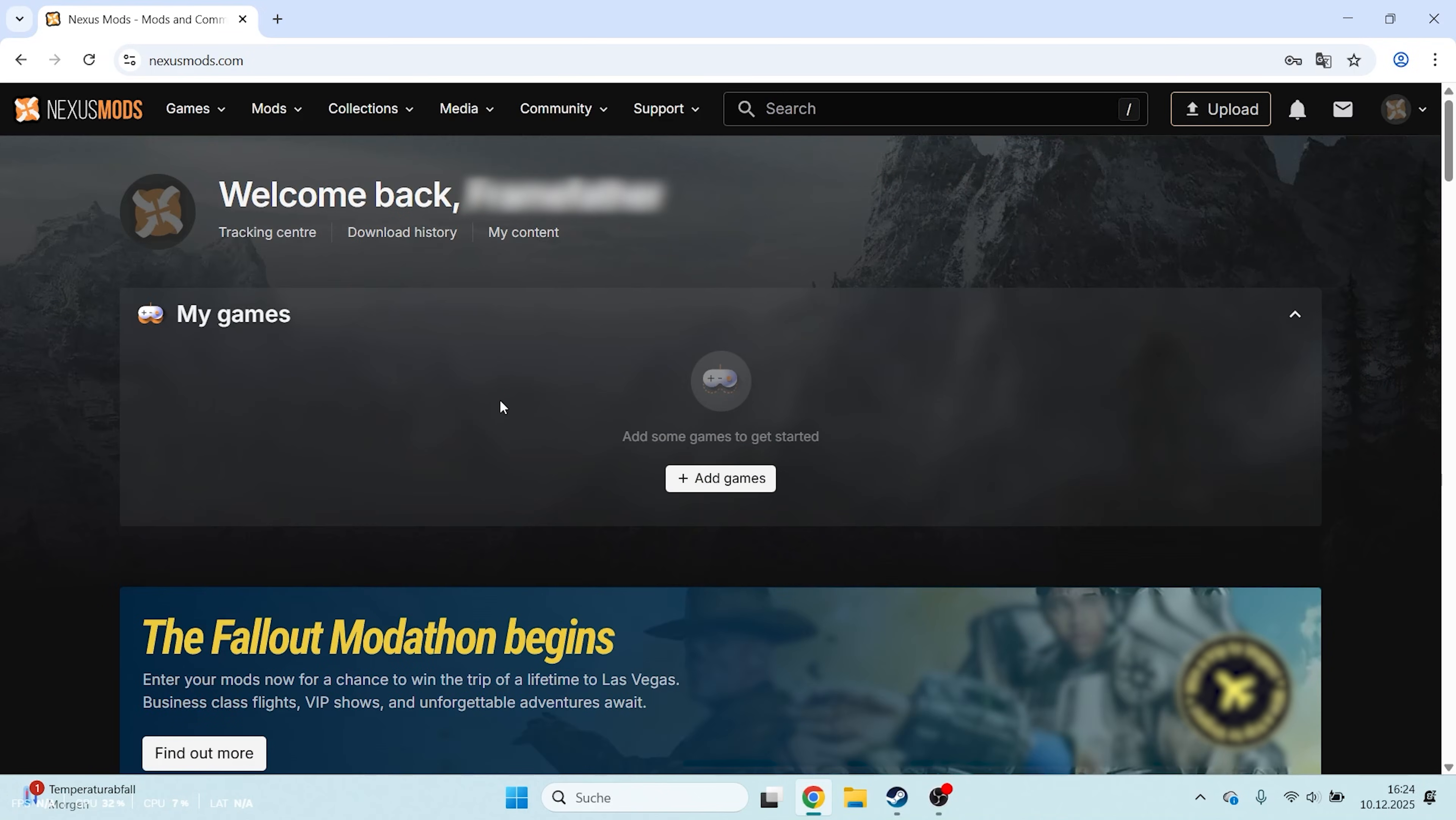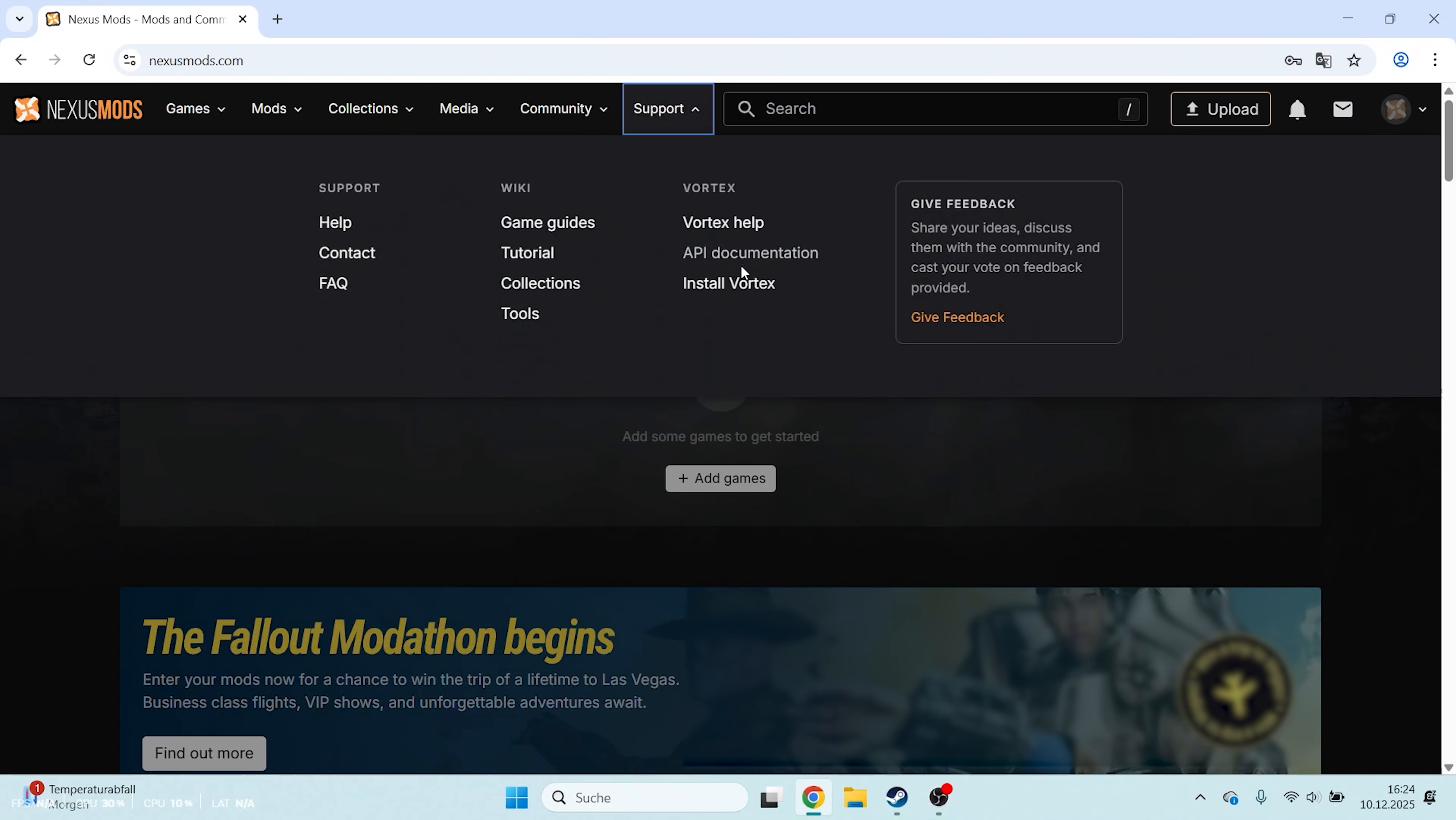Once you've done that and logged in, download the Vortex Mod Manager. To do that, click on Support at the top and then select Install Vortex.